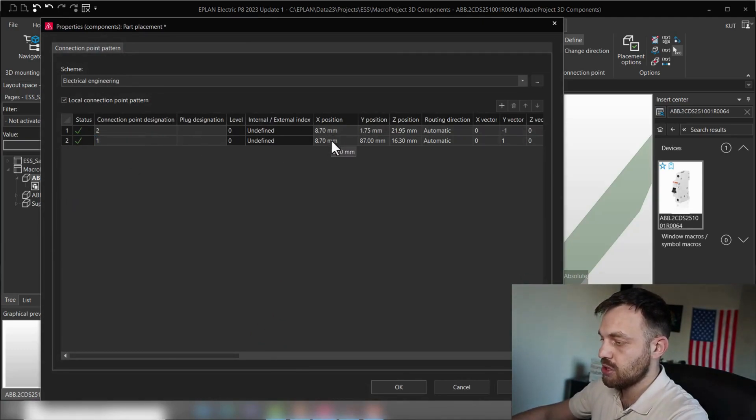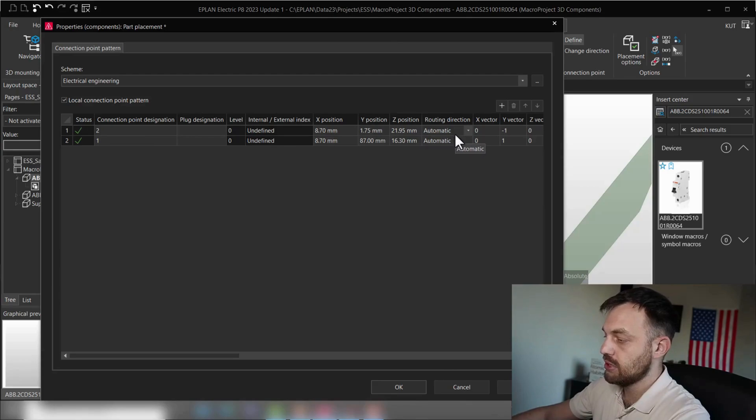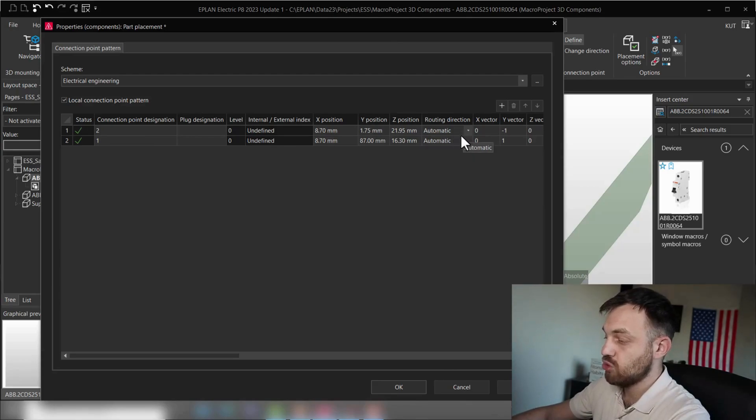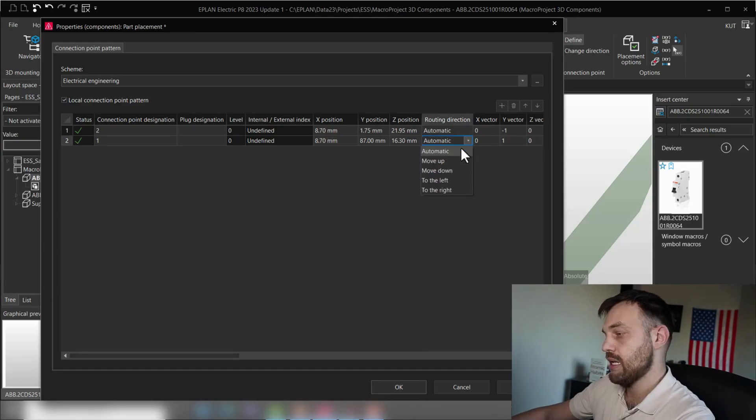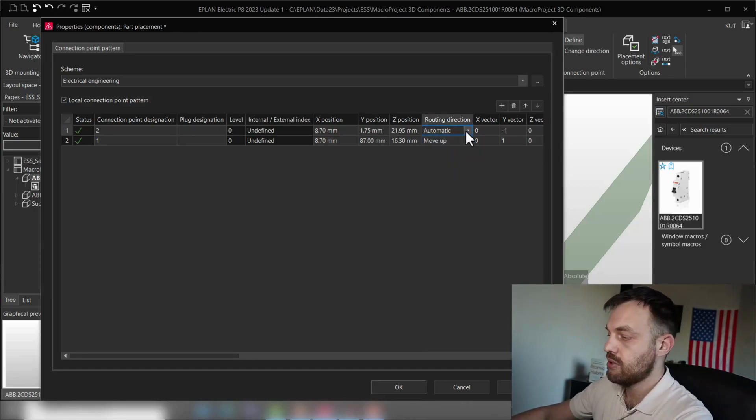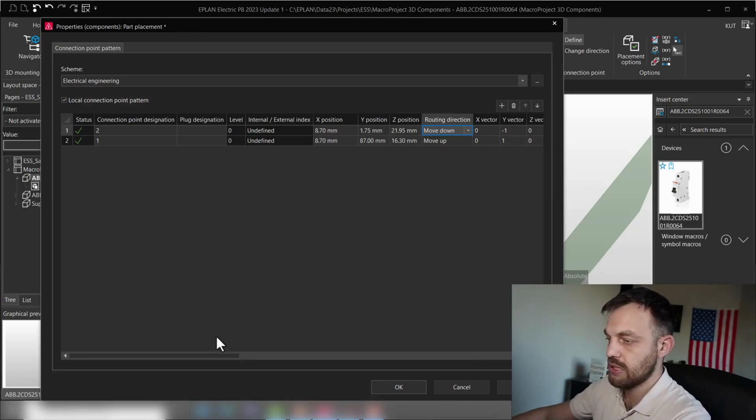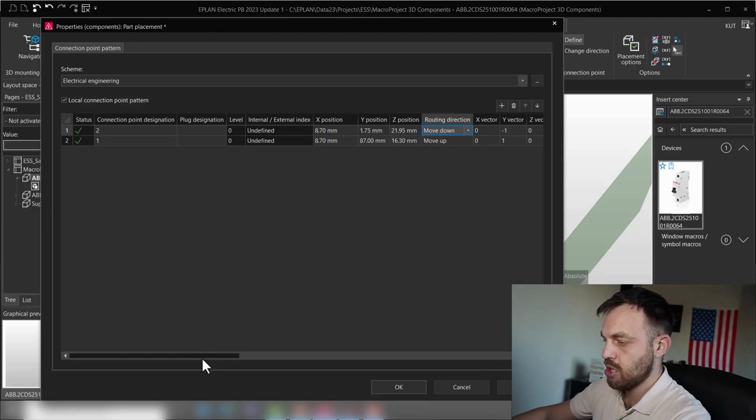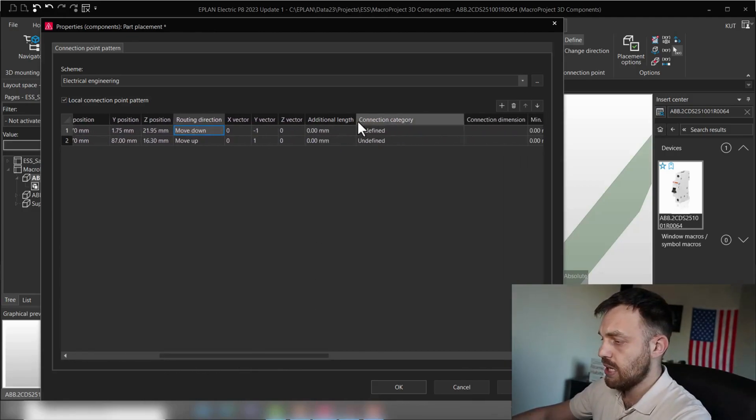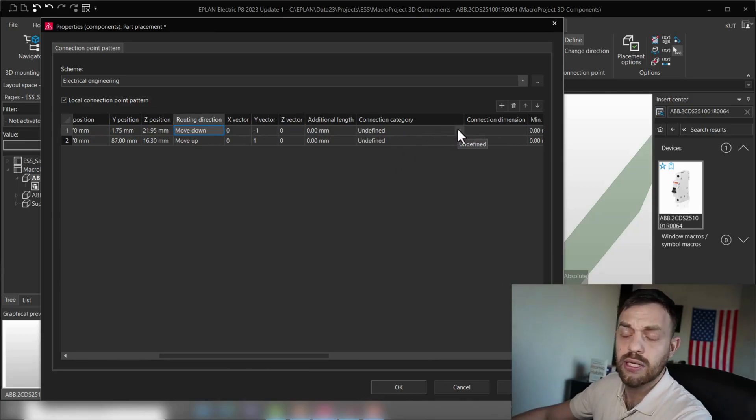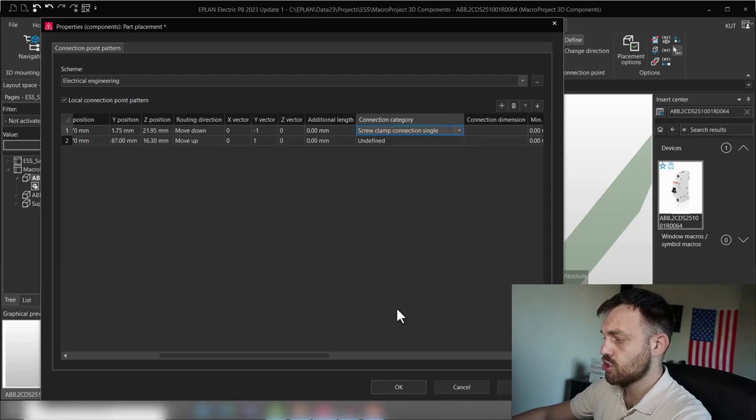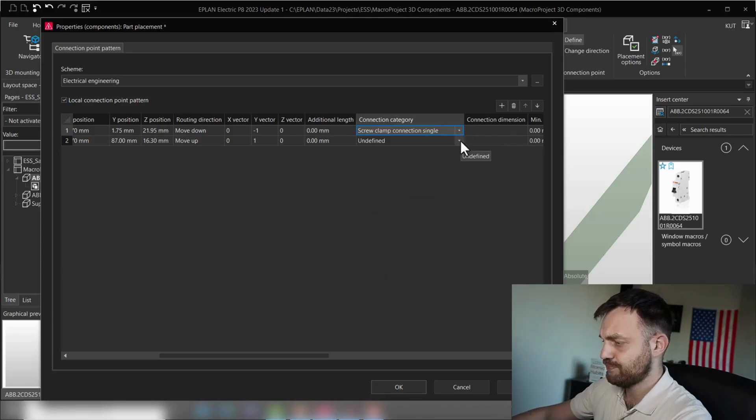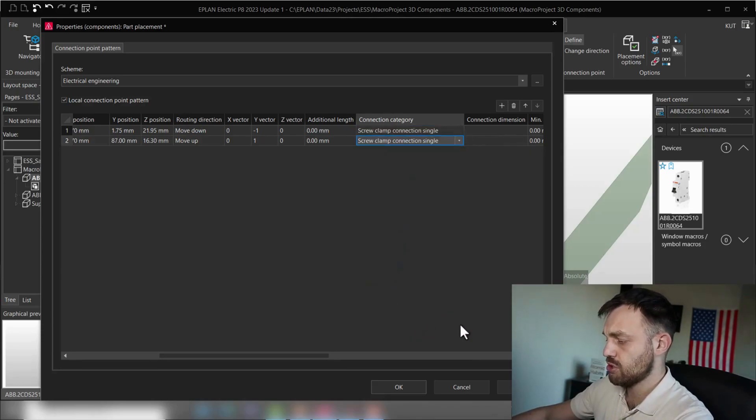So as you see, the X position is the same. The Y position differs. And the Z position, in this case, also differs. The routing direction is automatic. I will recommend you here, since this is going up, to say move up. And here, the routing direction moved down. The vector is obviously opposite directions. What I will also recommend you to do is to add here the connection category, which is screw clamp connection single and screw clamp connection single.